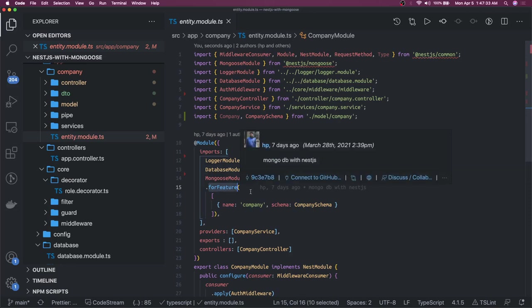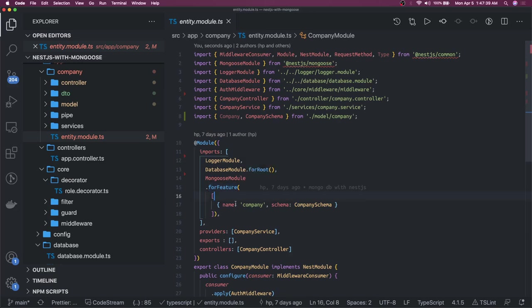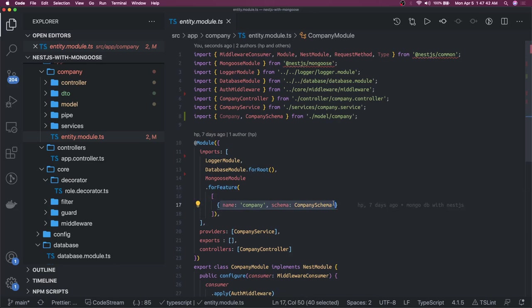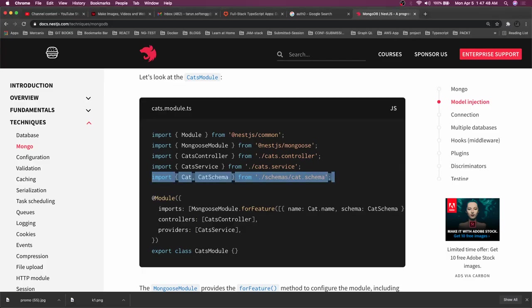Similarly the same process is here: MongooseModule.forFeature. You can see the consistency here - same naming conventions makes it easy for developers to see what is happening. Here we are passing two things instead of one: we are passing the model and we are passing the schema.